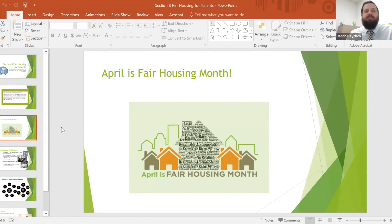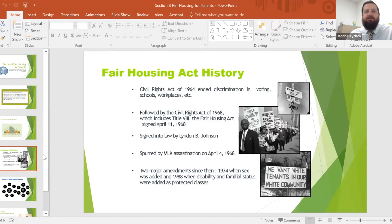This is our final webinar of Fair Housing Month. We've had some great presenters and some great webinars. We had one earlier today for landlords, all part of Fair Housing Month, which runs for the month of April. So this will be our final webinar, and we thank you all for attending.